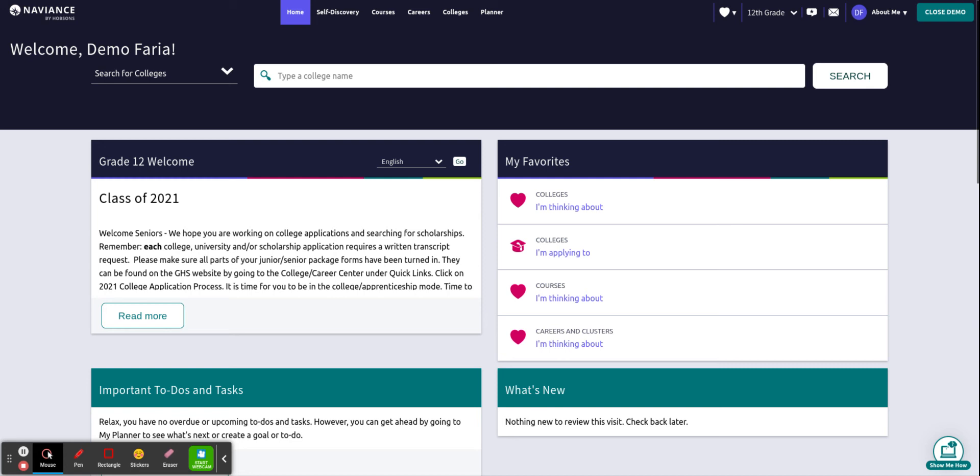I have directions on how to do this on our Gaithersburg High School College and Career Center website underneath the Naviance tab. If you need help logging in please go to the website and click on Naviance and you will find those directions.